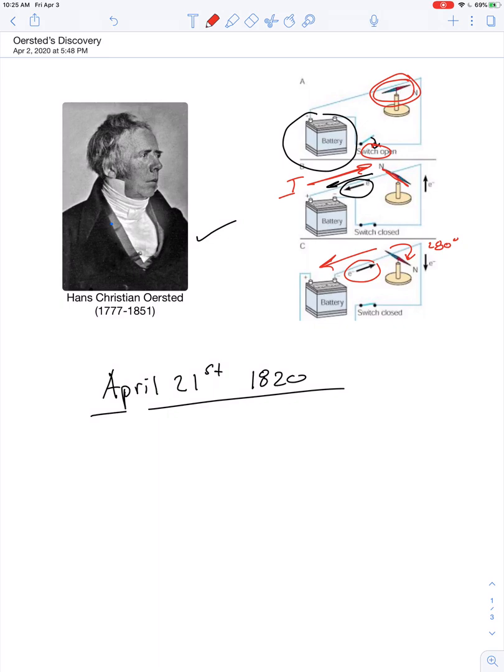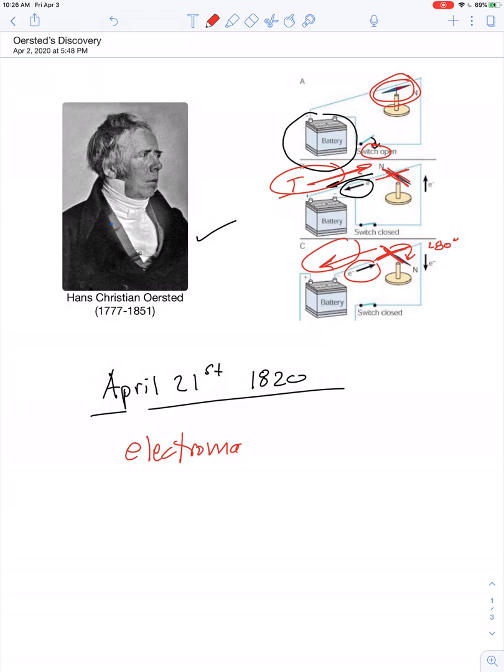So with no current, no deflection of the needle, and with a change in the current, there was a change in the compass, but the compass was always oriented perpendicular to the wire. So this gave rise to electromagnetism. In other words, it made the link between electricity and magnetism.